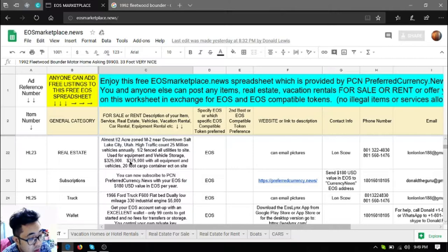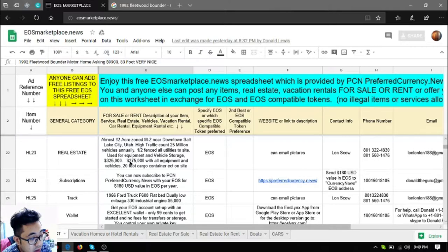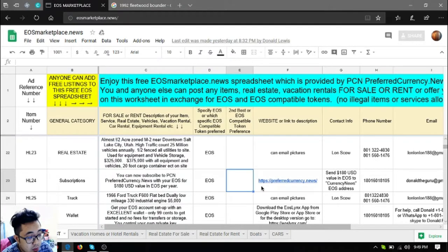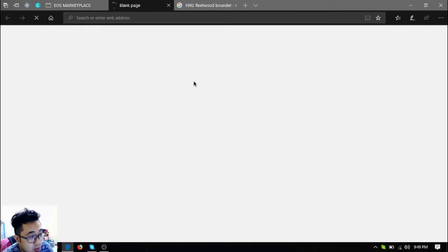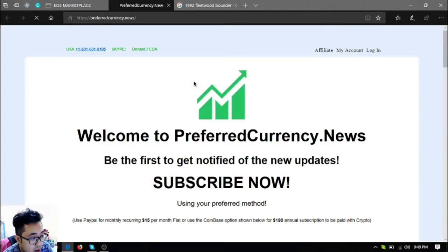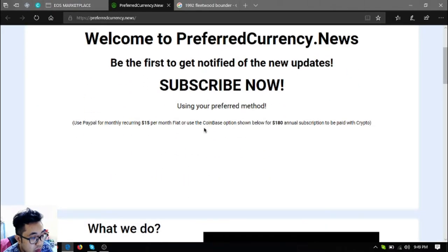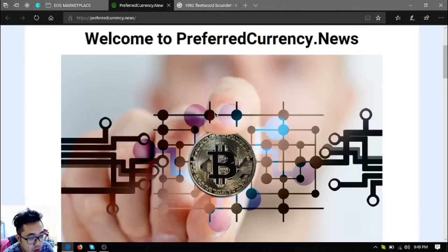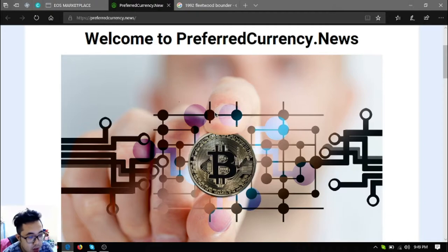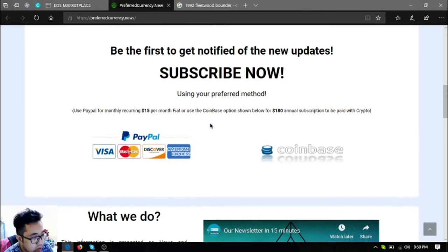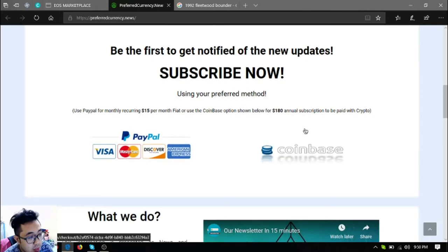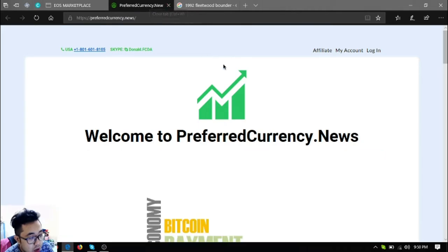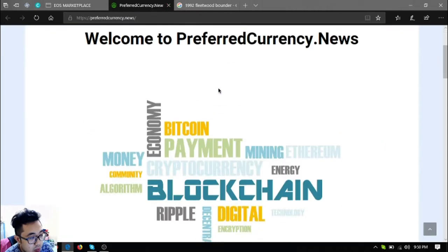Okay, so the next website is a subscription website called preferredcurrency.news. If you subscribe to this website you will receive a newsletter to get you notified of the latest updates on cryptocurrencies and also the best coins to trade for the day. Subscribe for only $15 a month or $180 a year. This is preferredcurrency.news, you can subscribe using cryptocurrency as you can see.